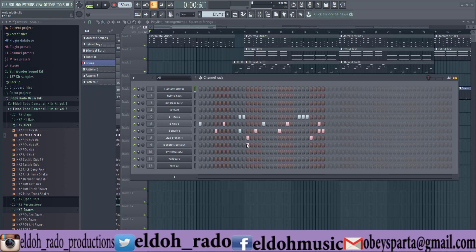Welcome back to another tutorial video. Today we want to look at how to give your instruments space and balance them, so you can get a real sense of where each instrument sits. You won't have a cluttered mix or masking issues, because sounds that clash together can create masking, and we don't want that for your instruments.